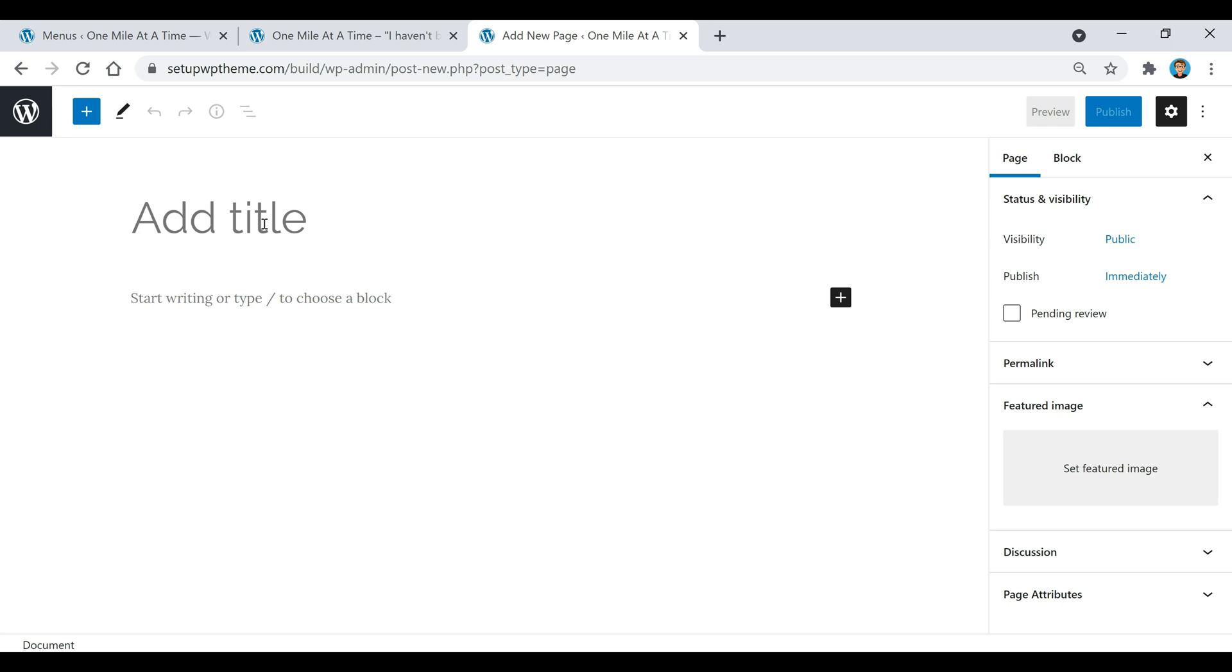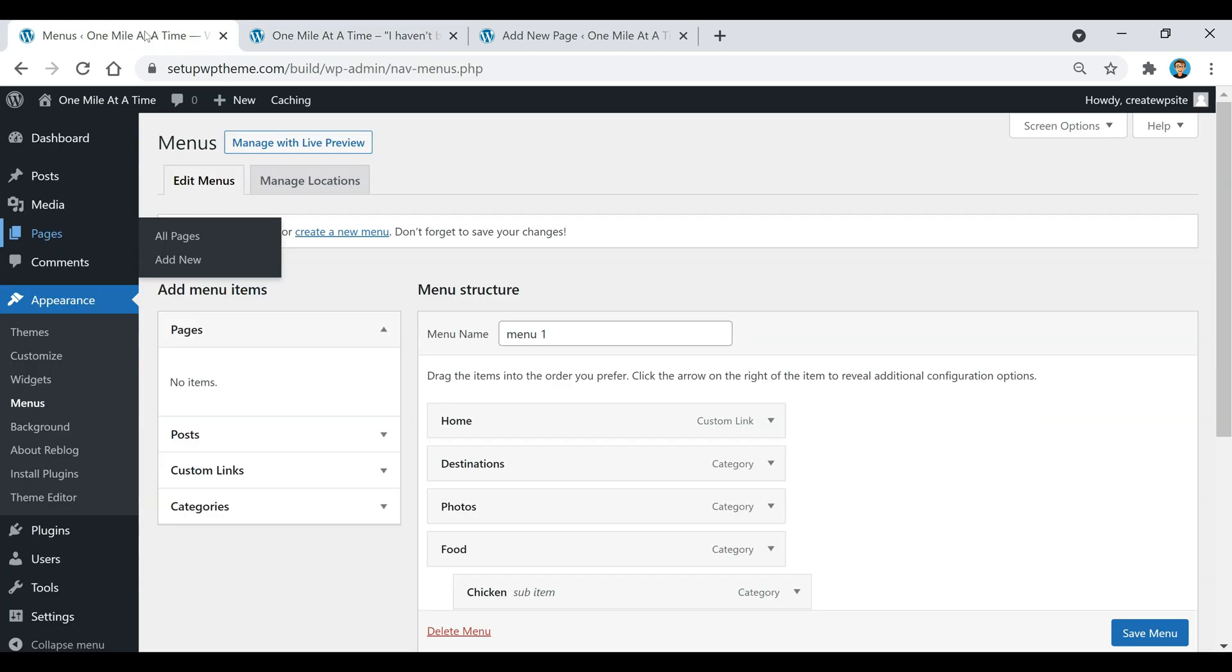For example, if you wanted to make a contact page, you could just put 'contact us', and you can even go on Google and figure out how to write a good contact page and then write your contact info down here. Once you publish that page, you would just come back here, refresh this, and that page would show up right here, and then you would just add that to the menu.